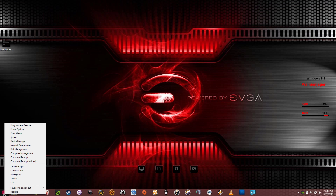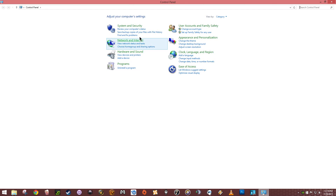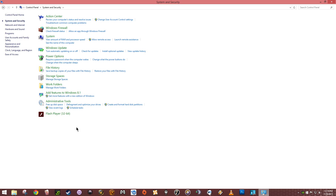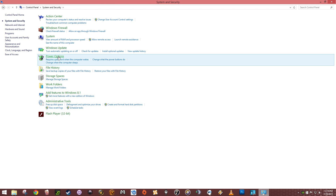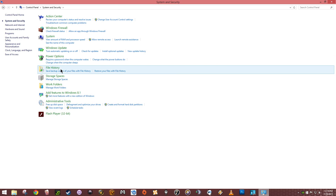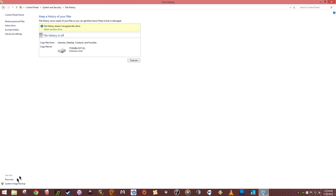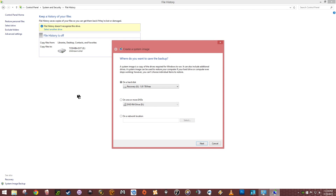Now what I want to do: right-click on your little Windows icon, go to your Control Panel, then System and Security. I swear I just looked at it — File History. And then down here you've got Recovery and System Image Backup. That's what you want to do — hit your System Image Backup.